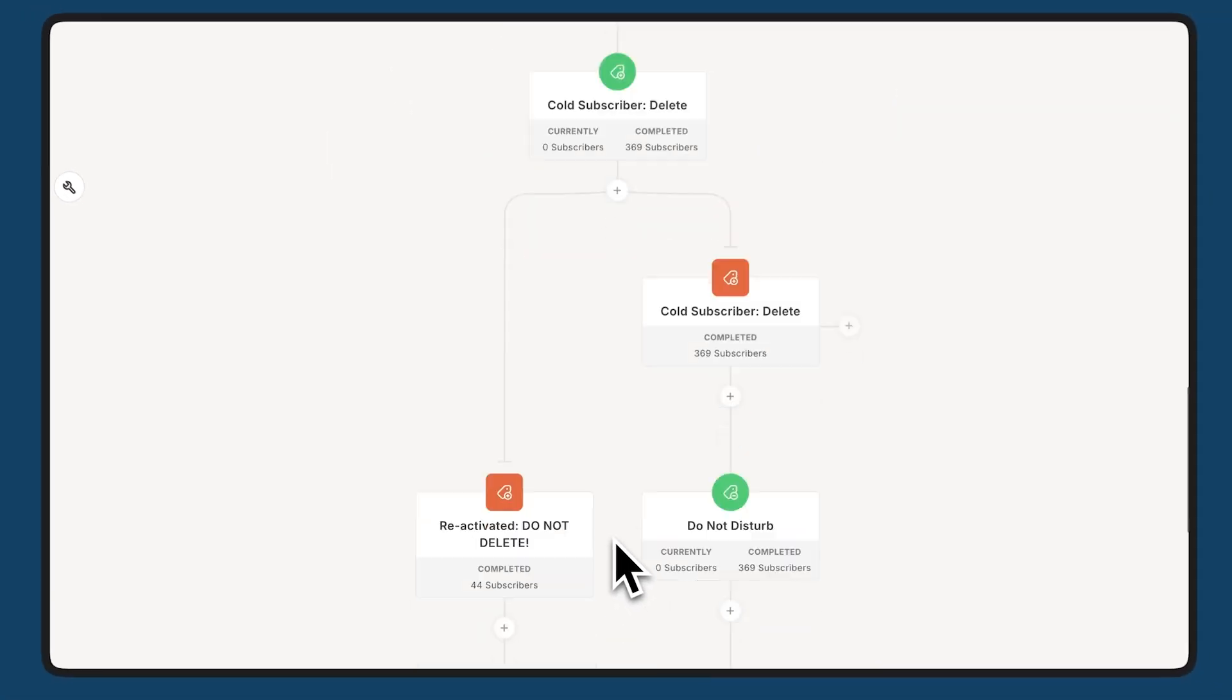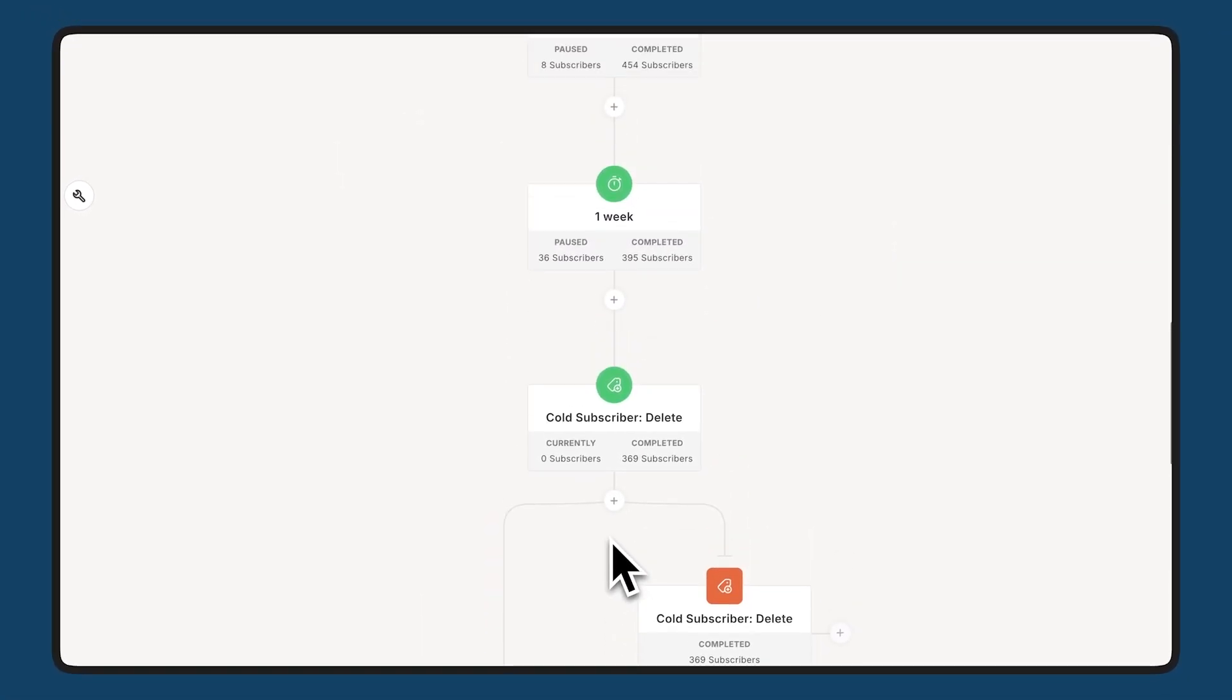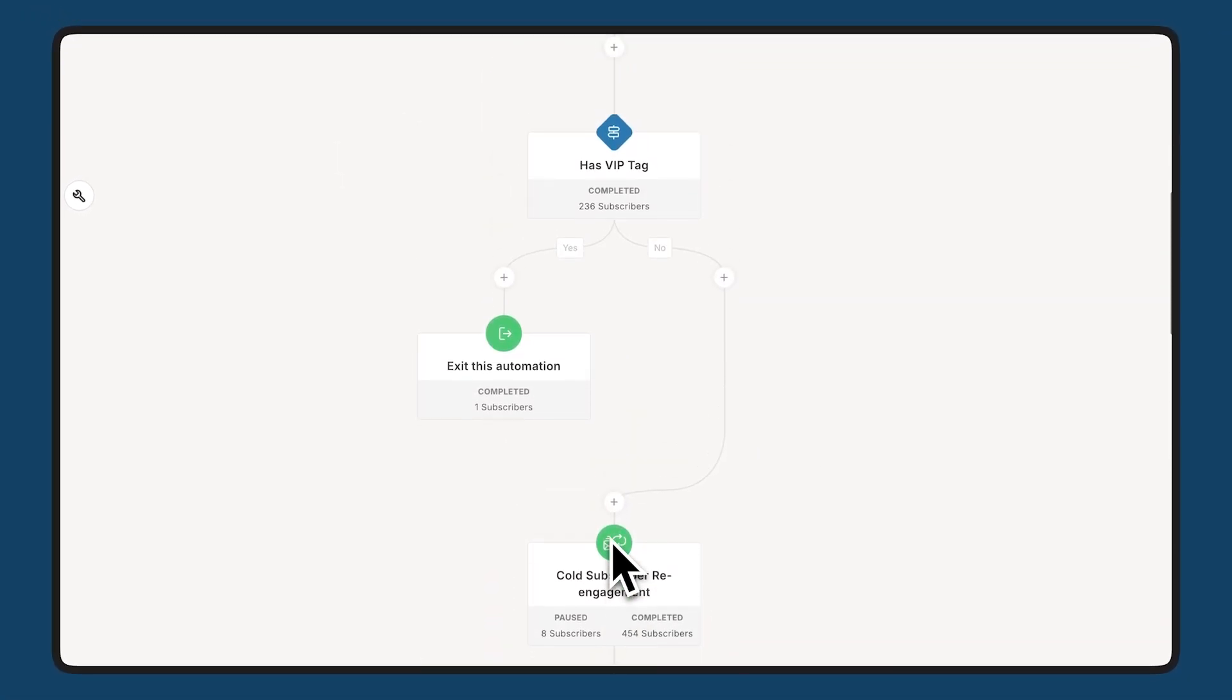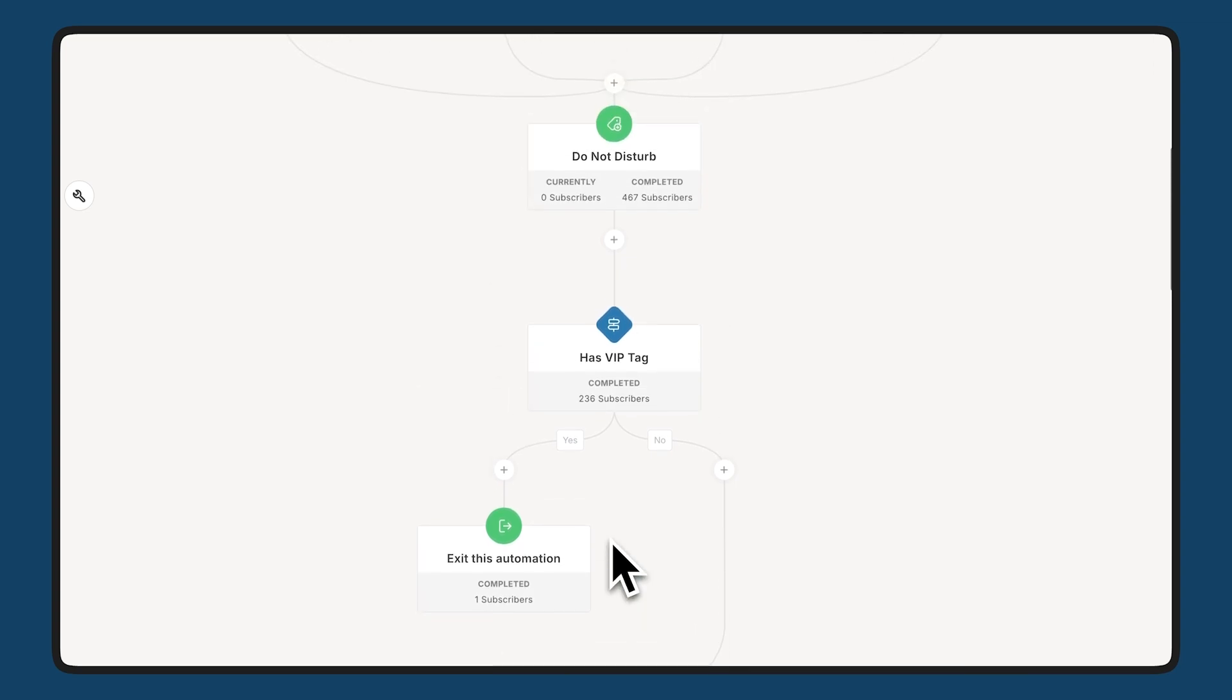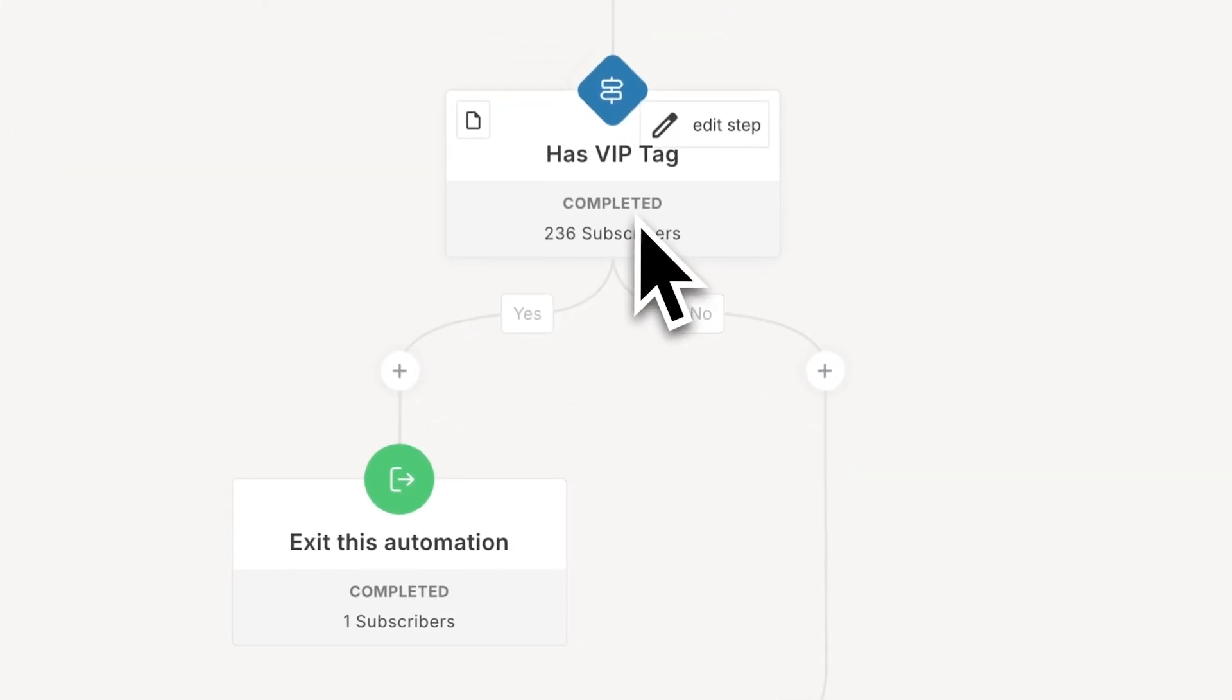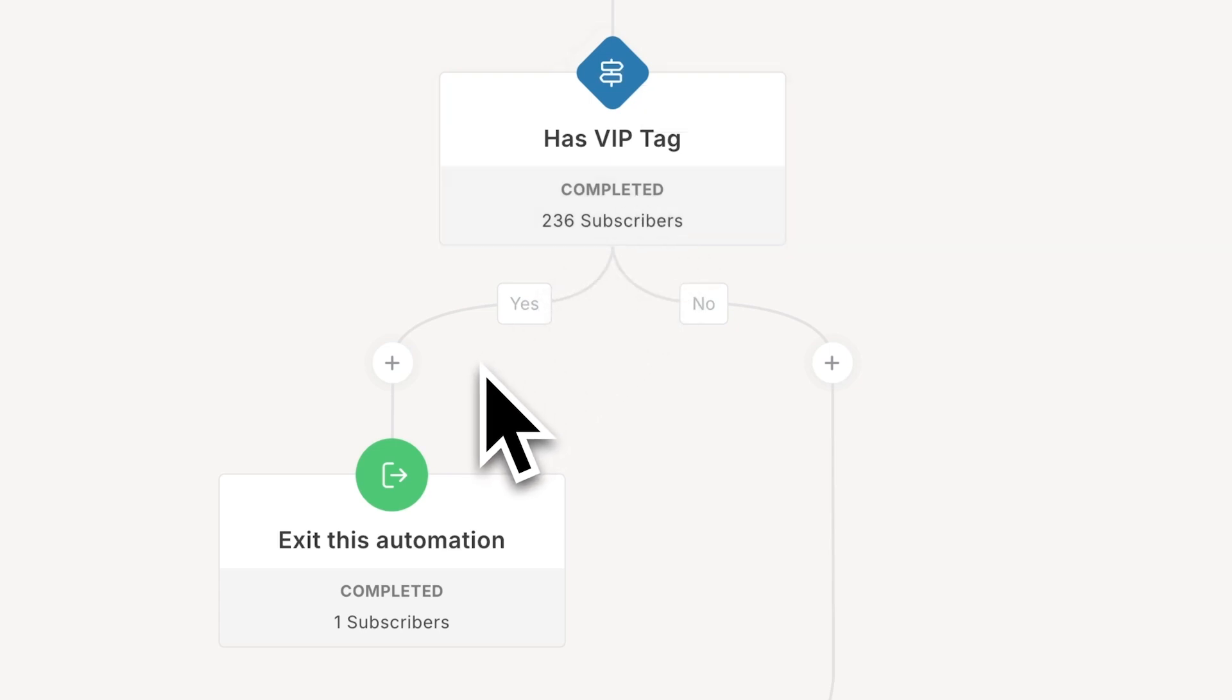For example, up here, if they have a VIP tag, I don't want them to go through this cold automation here. I don't want to ask them if they still want to be on the list because I know these are people who should be there, who I really trust are real people who should stay on the list, for example.